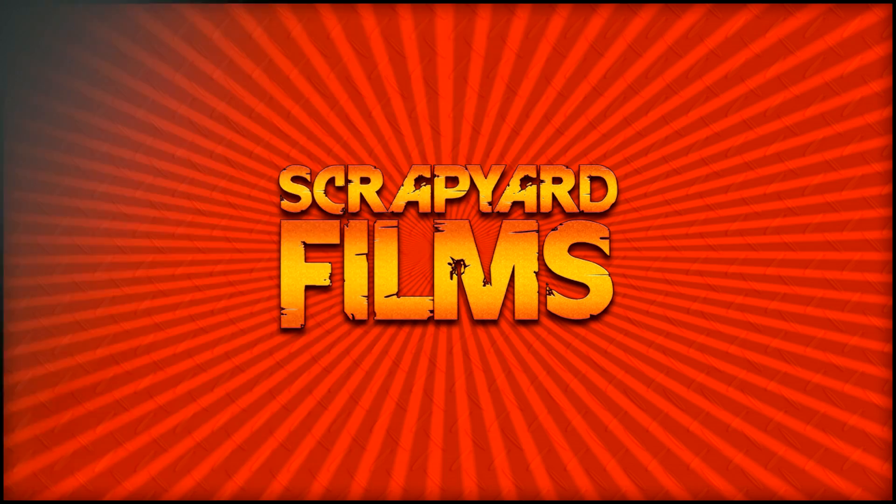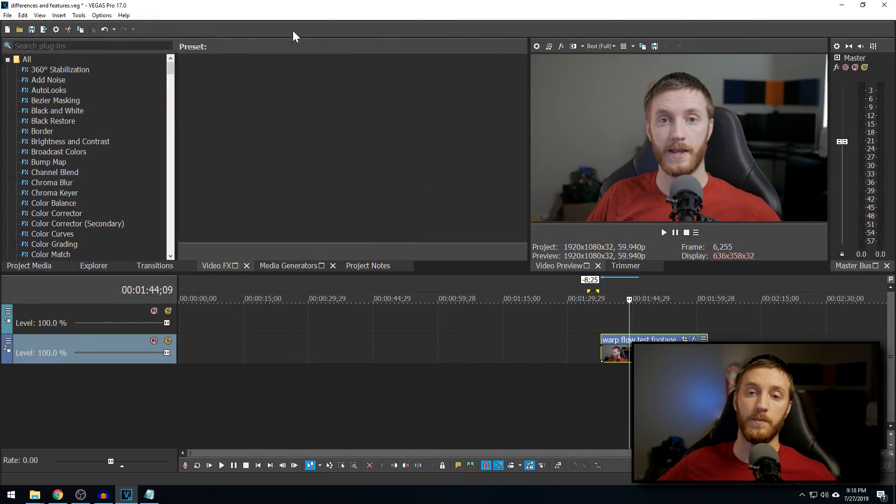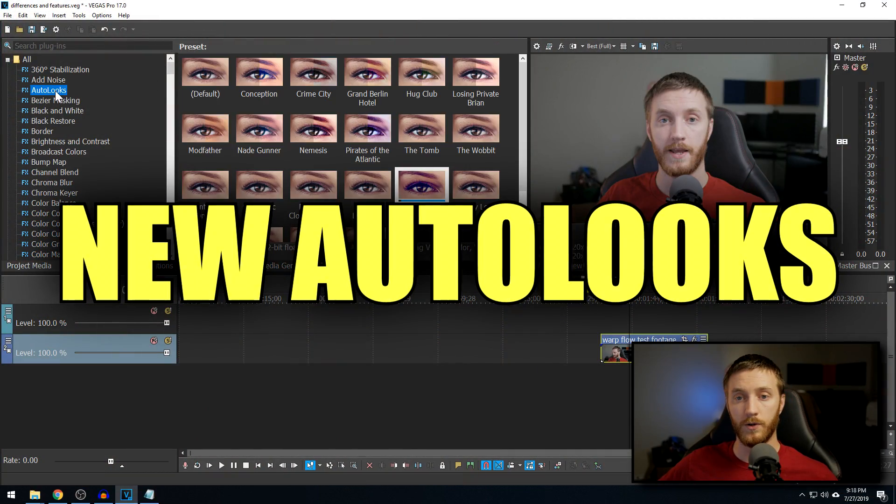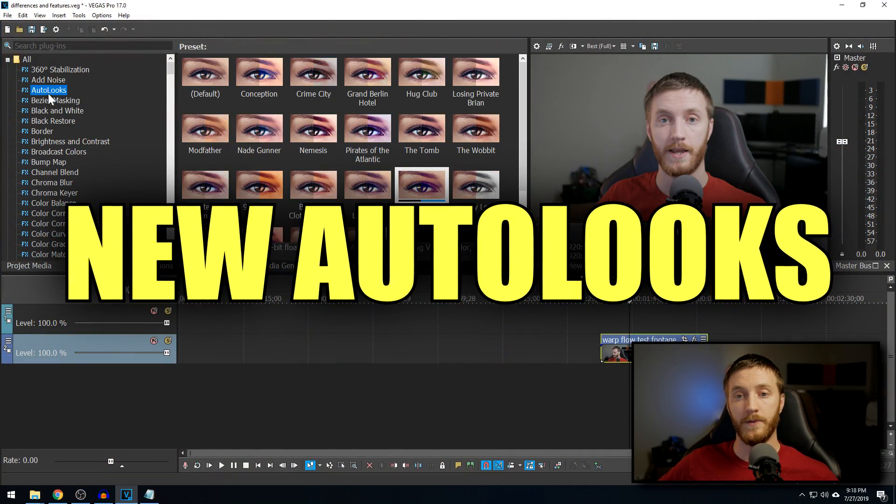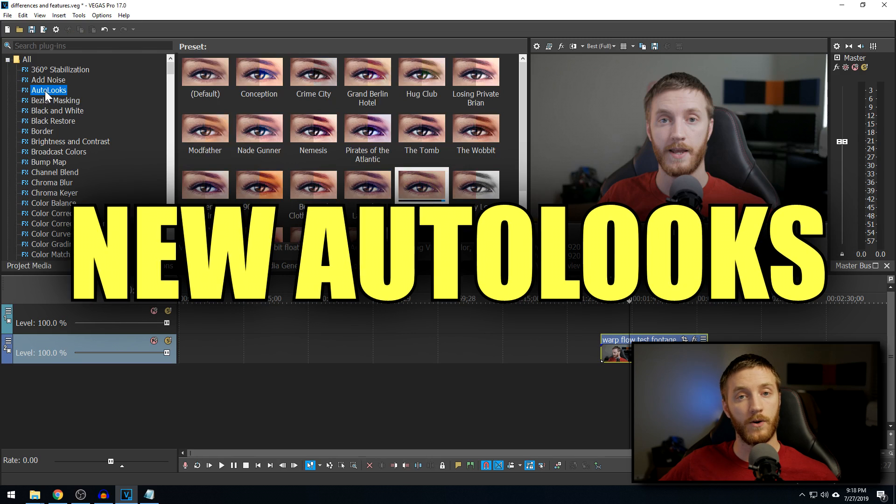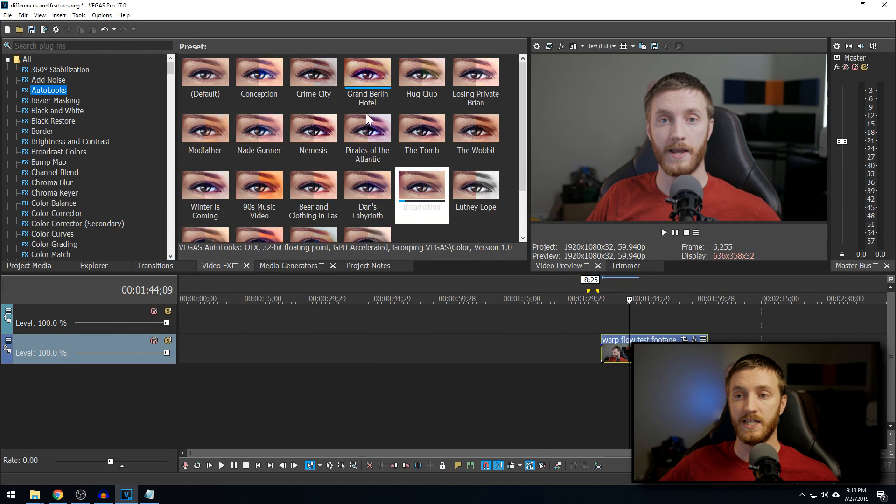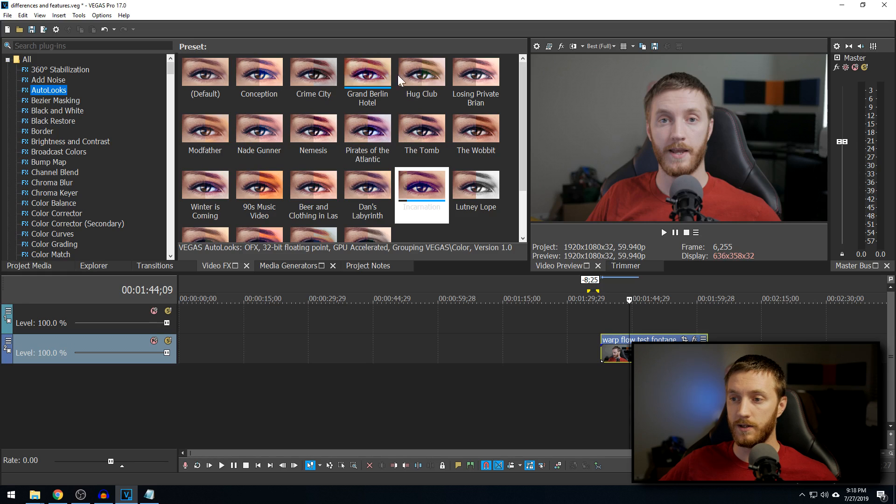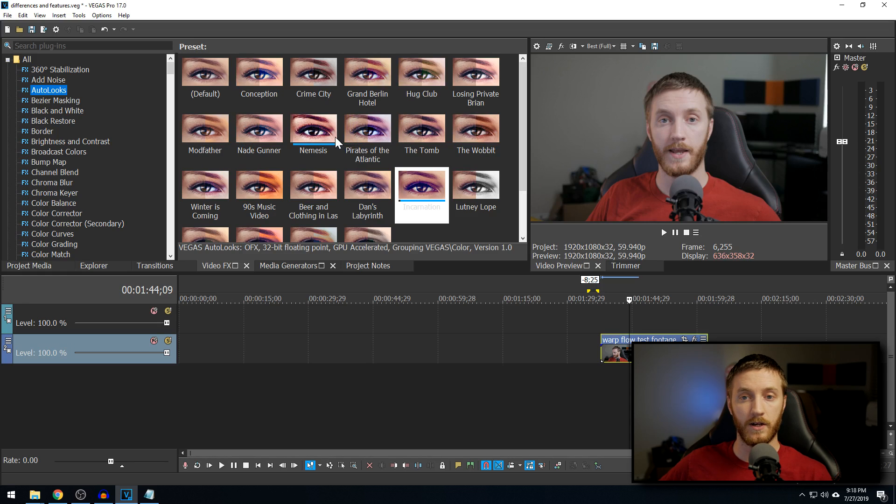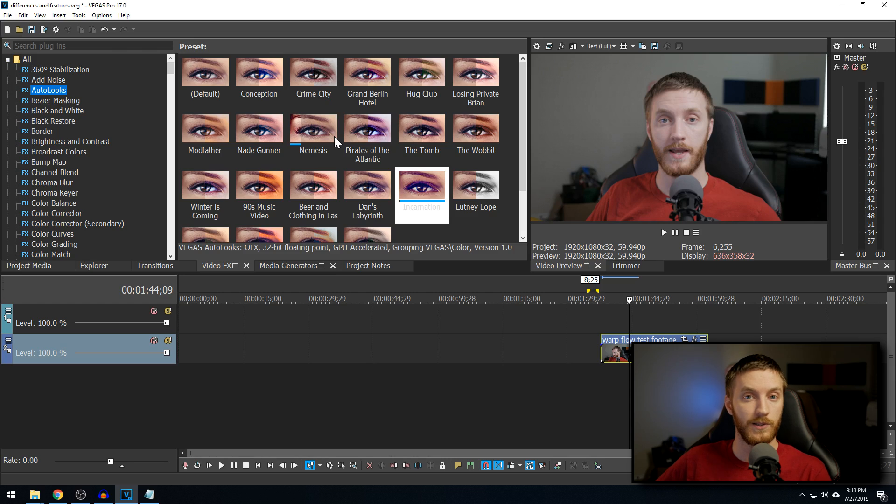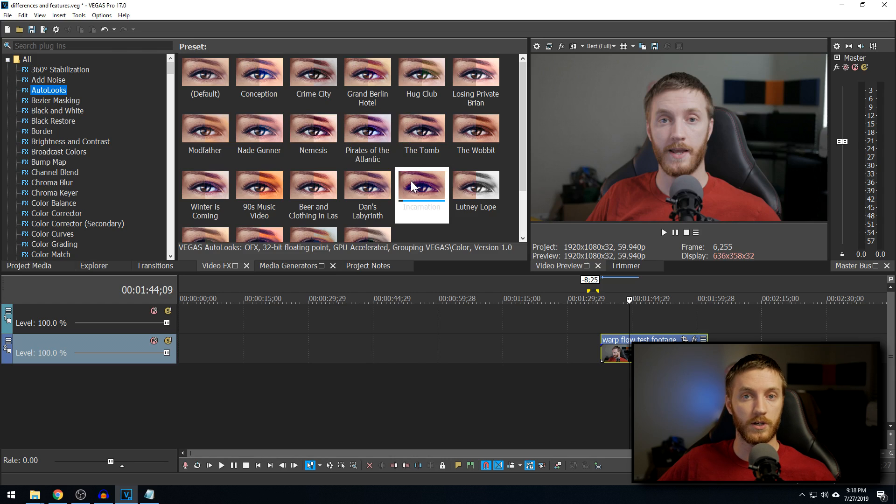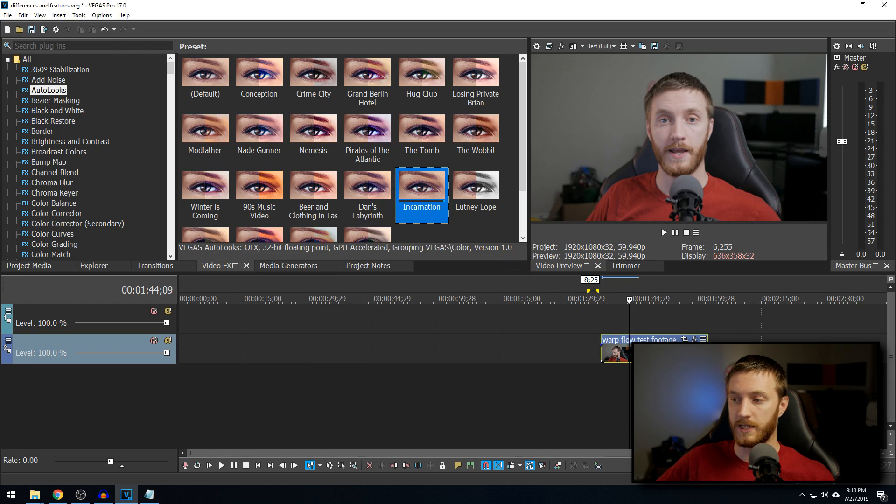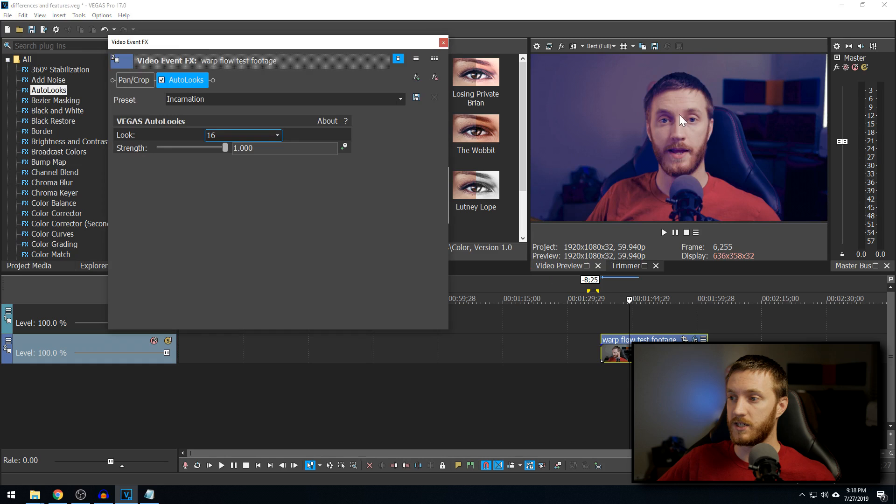All right, so the first batch of things I'm going to be talking about is the new plugins that Vegas 17 has. If we go up to our plugins, the first one I'm talking about is Autolooks. Now, this one was already in Vegas 16, but it only had about 8 or 10 or so, and they've added a ton now right here. And what basically Autolooks are are Instagram filters or LUTs, lookup tables. They just changed the look of your video by colors and dynamic contrast and whatnot, just like that.